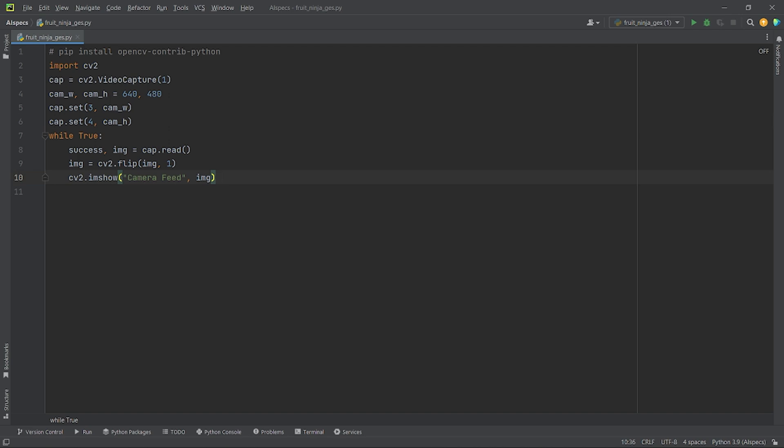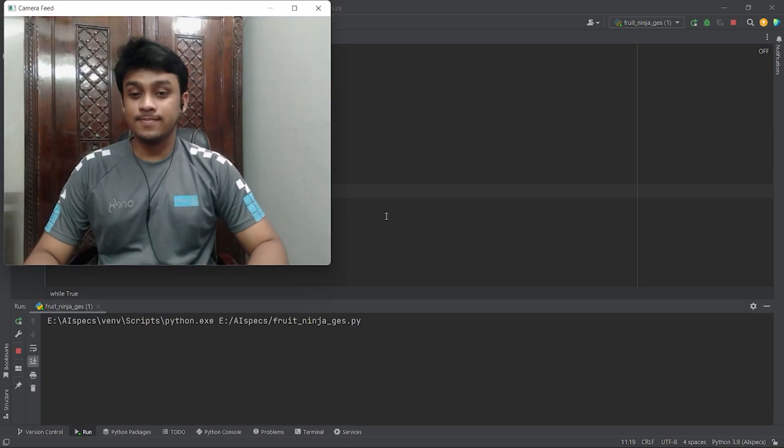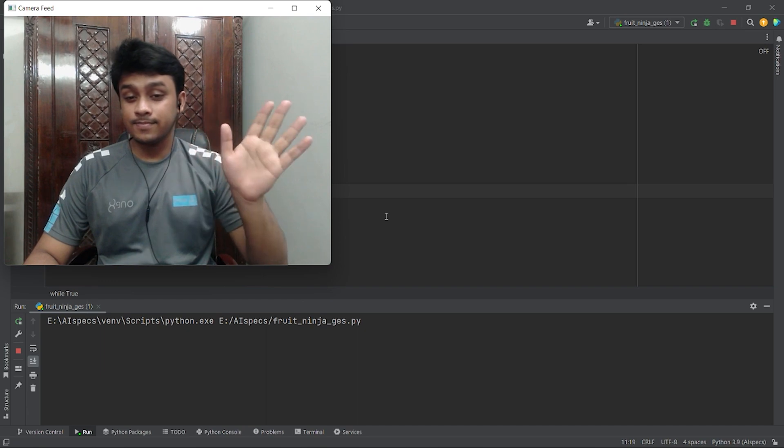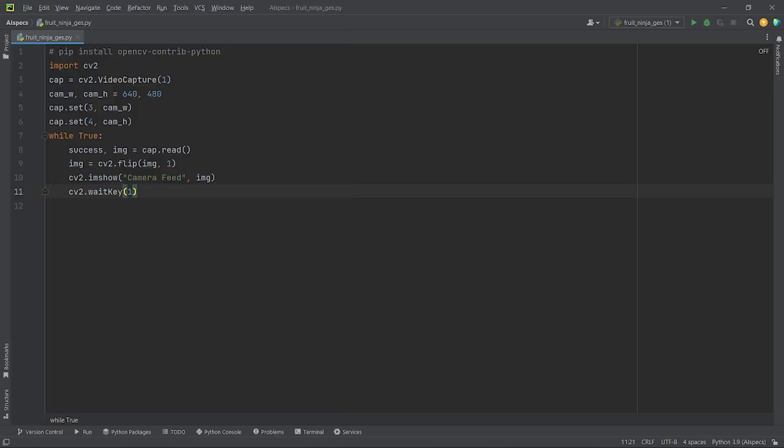Let's name it camera feed. You can give it any name you like. Then, we will pass in the img variable. At last, we will set a delay between each frame using cv2.waitkey. I have set it to 1. Now, let's run the code. As the feed from my webcam is being read in properly, we can now move on to the next step.